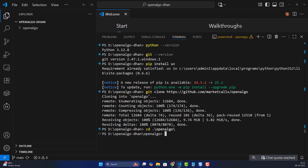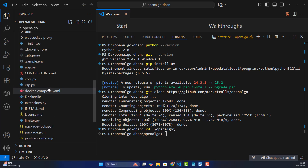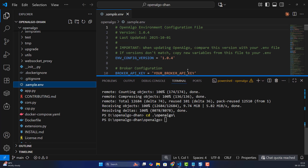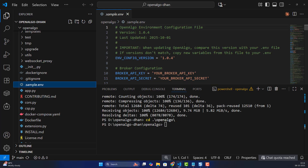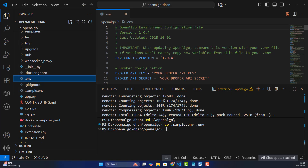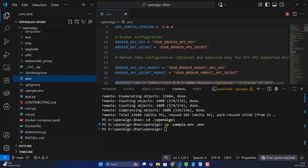Inside the OpenAlgo folder you'll find the '.sample.env' file — this is the most important file. We're going to copy it to a new file called '.env', which is the environment file where we keep all our broker API keys and secrets. Use the command: 'cp .sample.env .env'.